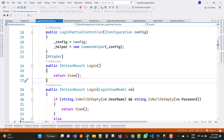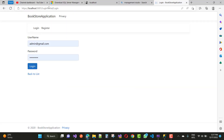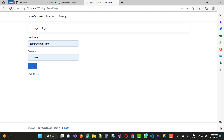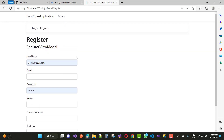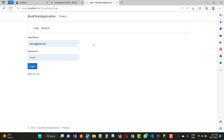So here we have a login screen with a username and password. Here we have admin at the rate of gmail.com and the password is like that. This is the login screen, and this is the registration screen — also without Entity Framework Core.